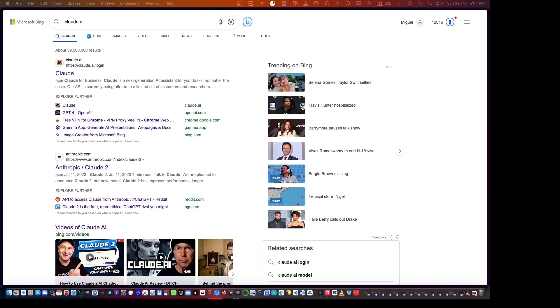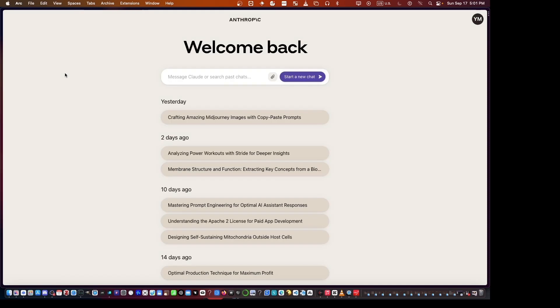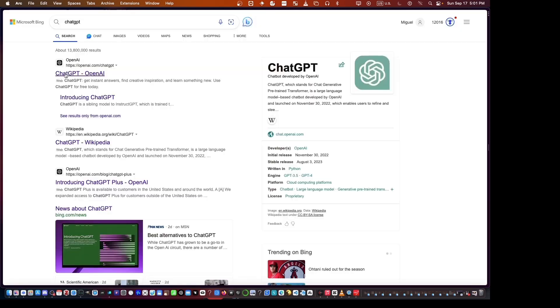In this tutorial, we'll be using the free tier of Claude AI, but the prompts will work equally well on ChatGPT. Claude AI can handle more text, but ChatGPT is faster.